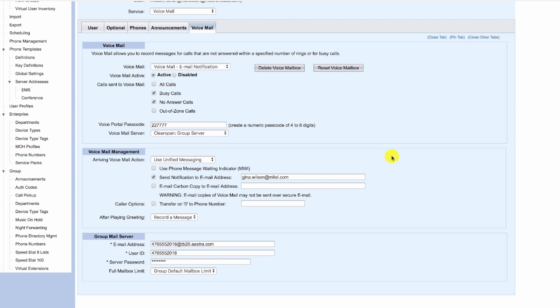So in fact, if we wanted to have MWI—in other words, not remove it—we wouldn't actually need to go to the voicemail tab at all. We could remain at the user tab.